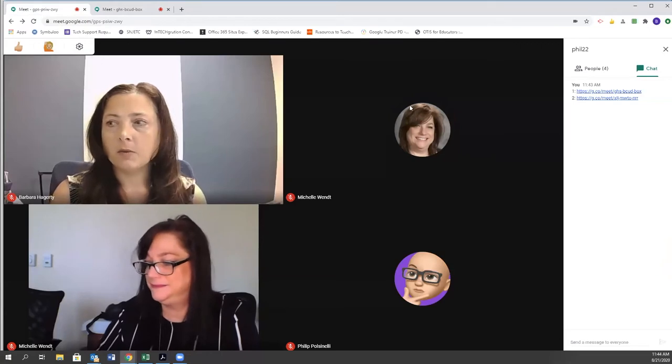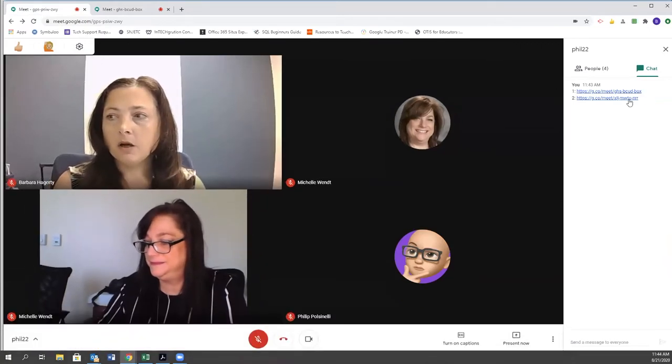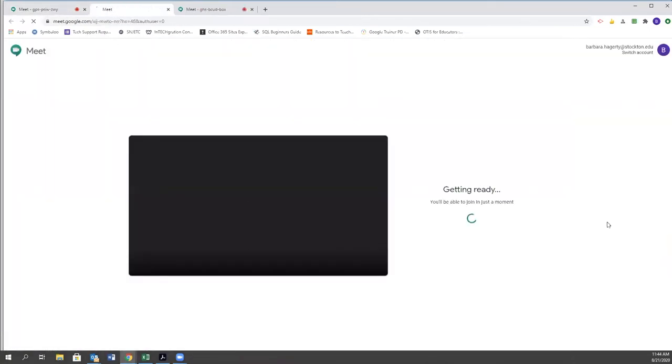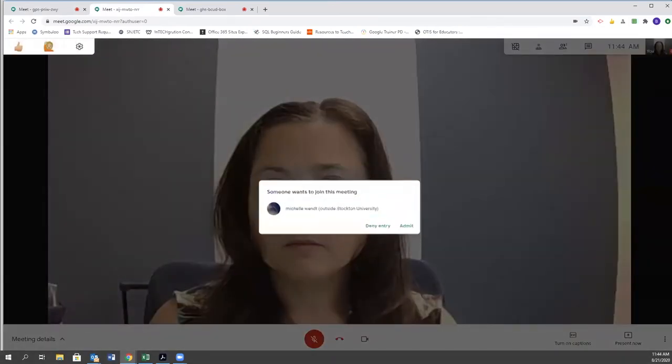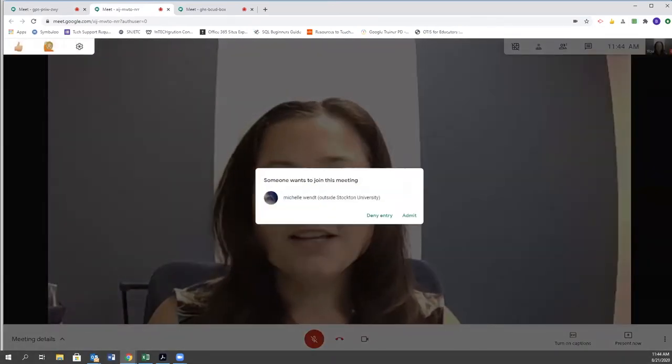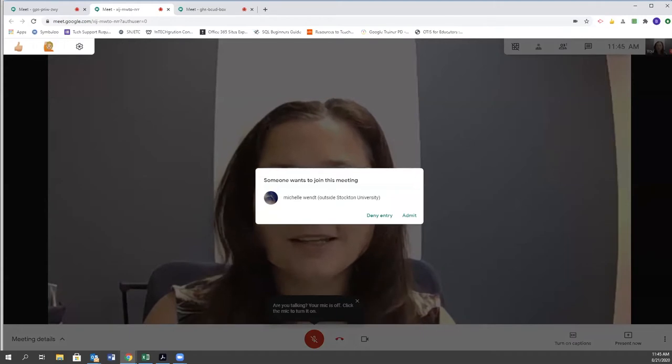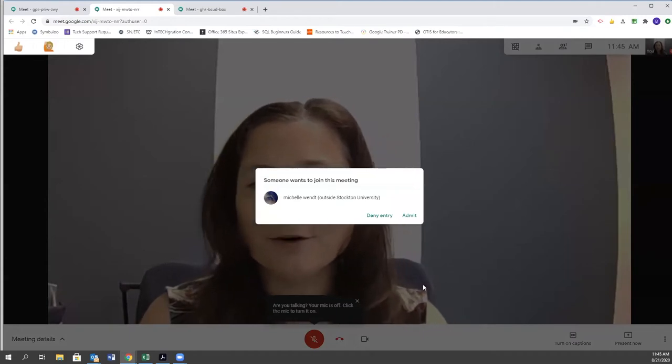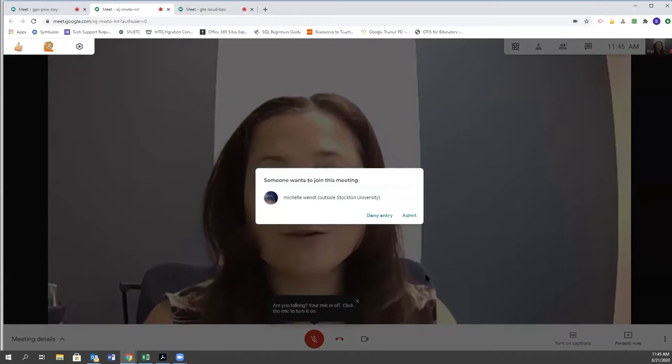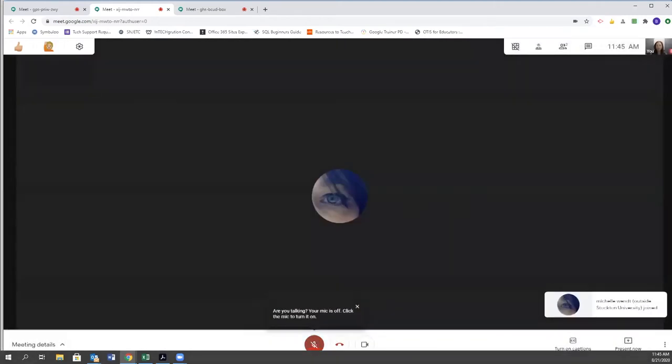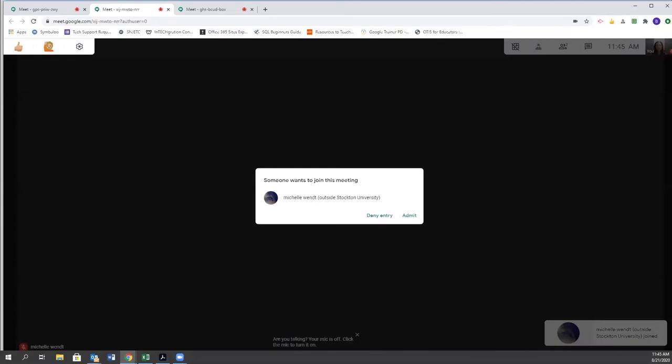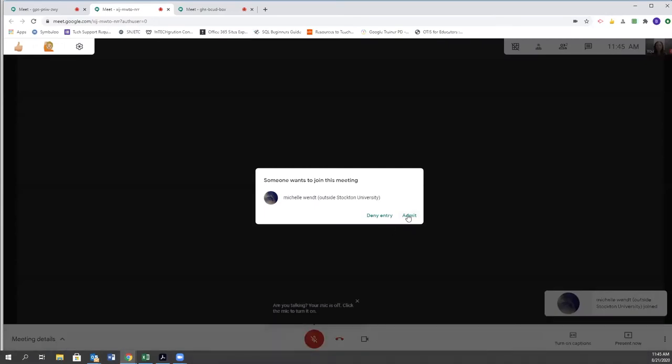I'm going to click on my second link. I'm going to select join now. Now, Michelle happens to be using an account outside of our domain, so I have to admit her into the room, which is completely an option for you.